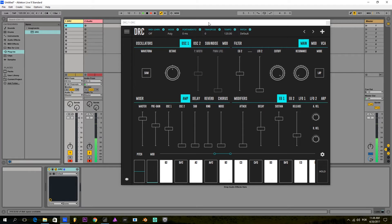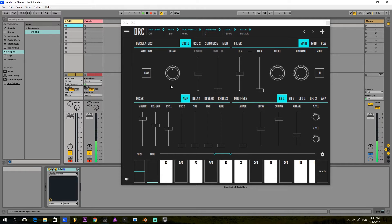I just opened DRC and we have the default patch, in which we can hear and see that we only have one oscillator playing a sawtooth wave, and this is the sound we get.